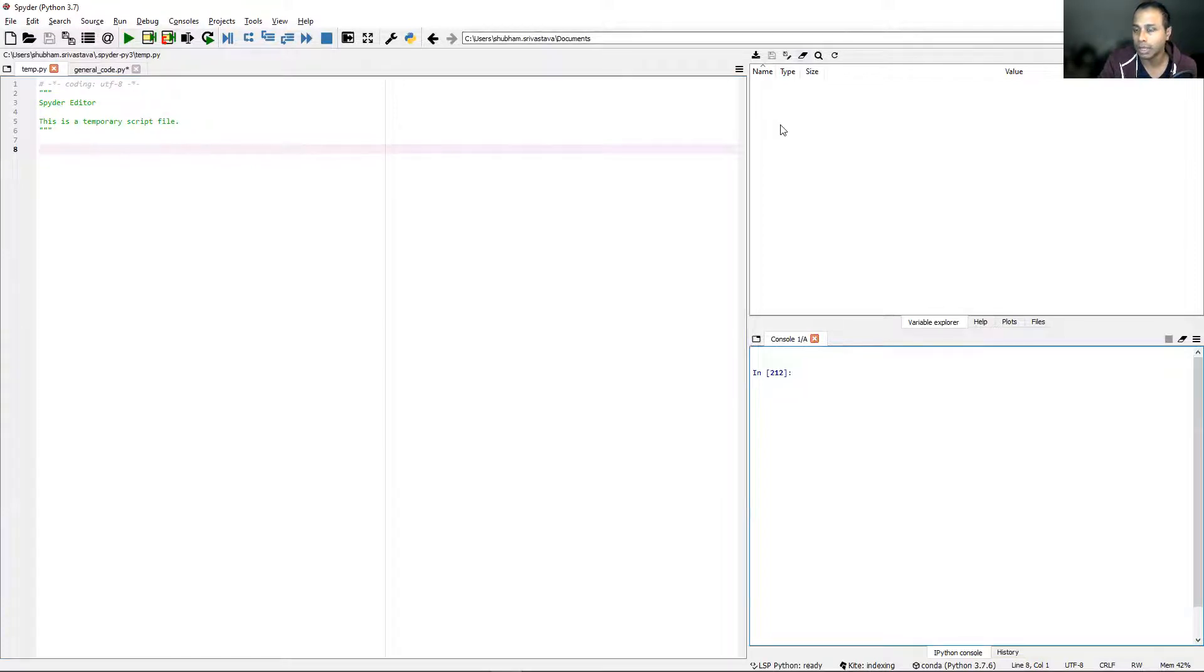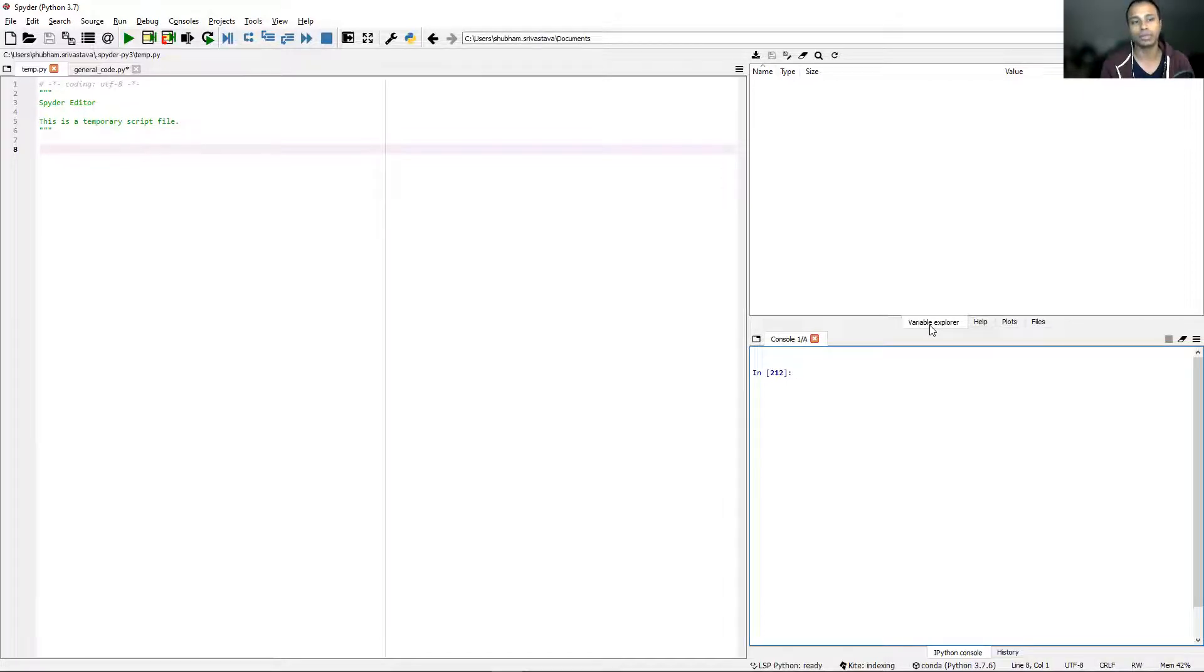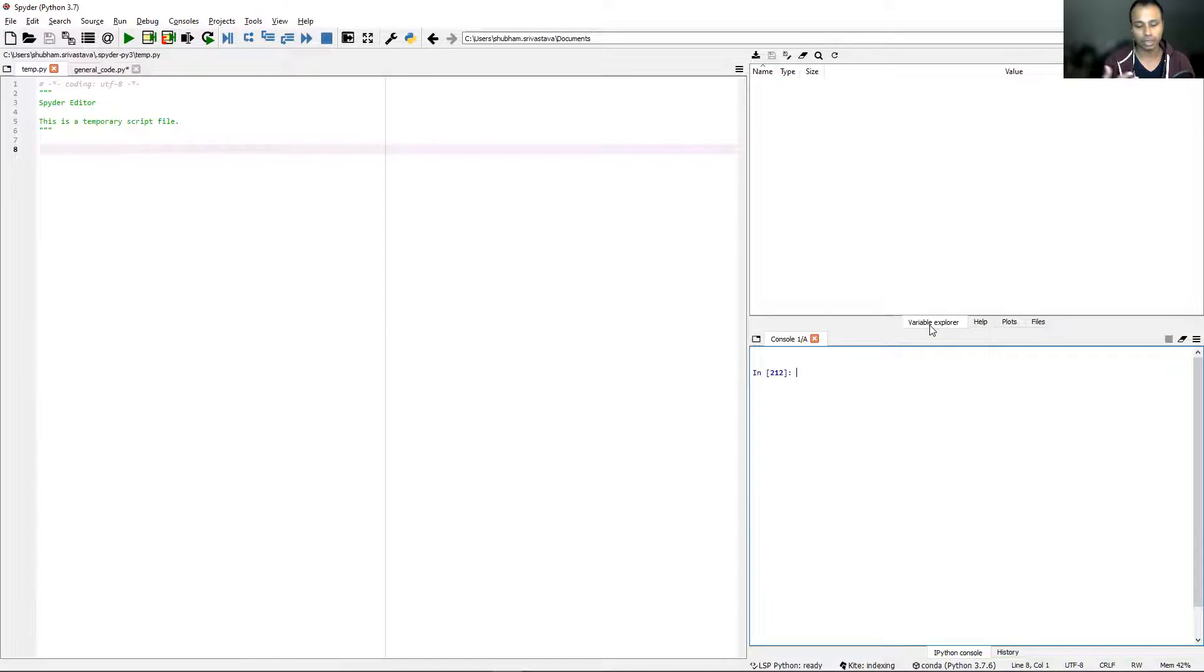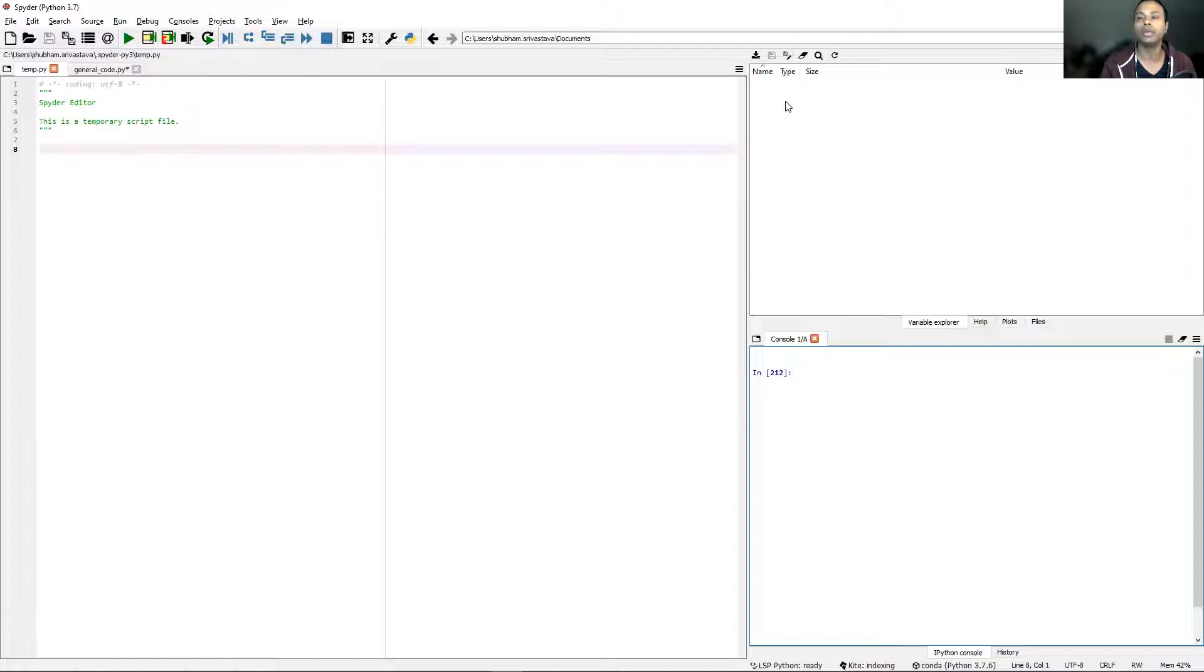Here on the top right, you see there are a couple of tabs. One is a variable explorer. When you run a script, the script will generate a couple of variables - matrices, complex variables, integers, floats, whatever it is. This variable explorer will show you all of them, and you can also check the value of the variable here.